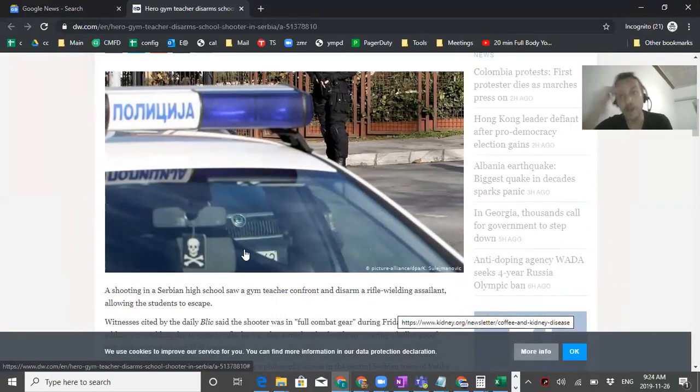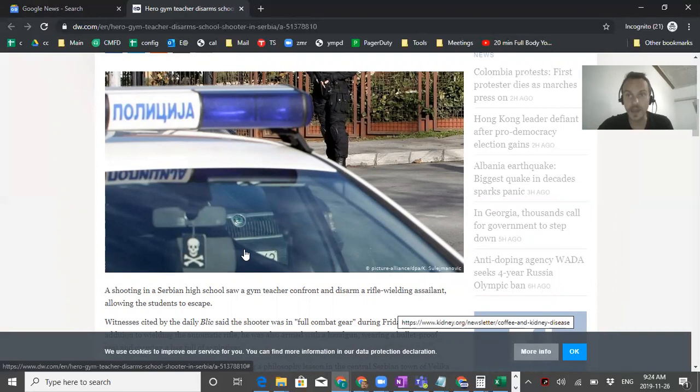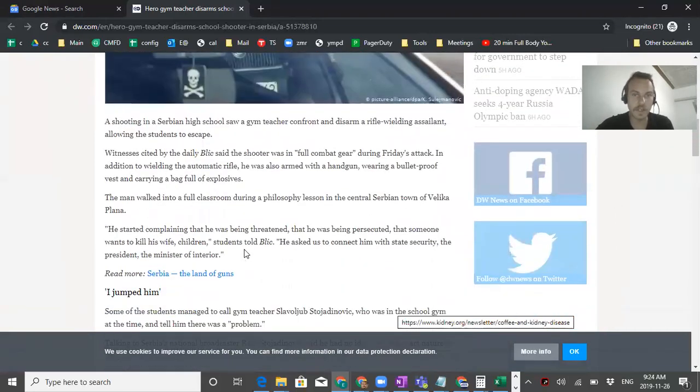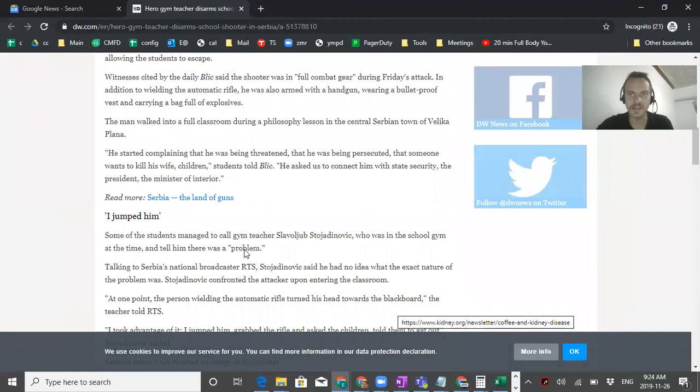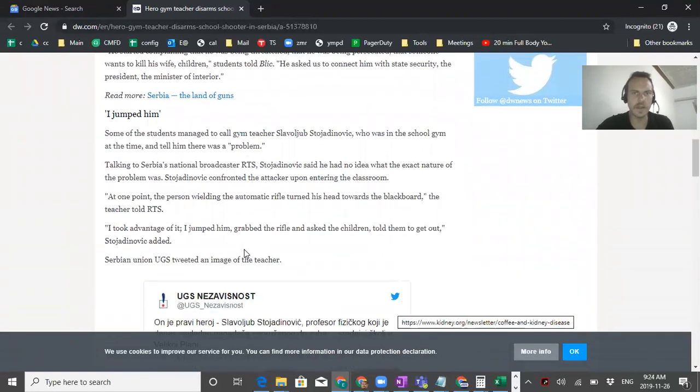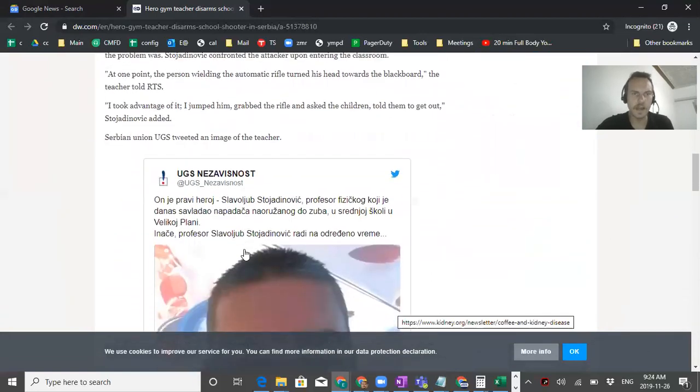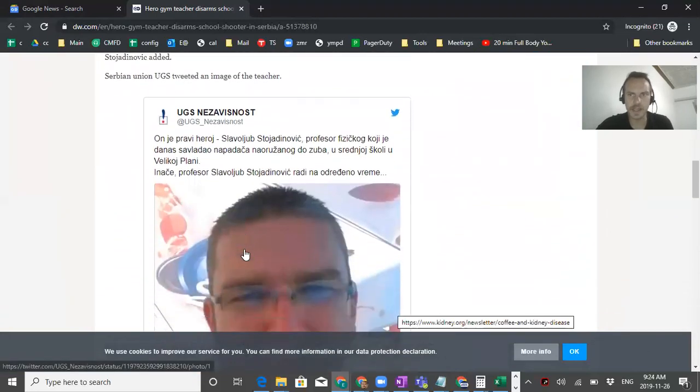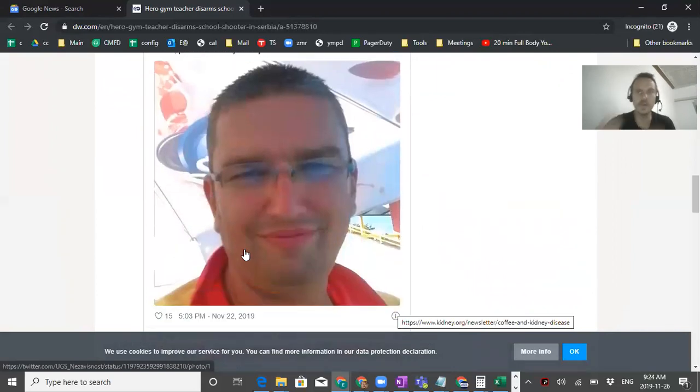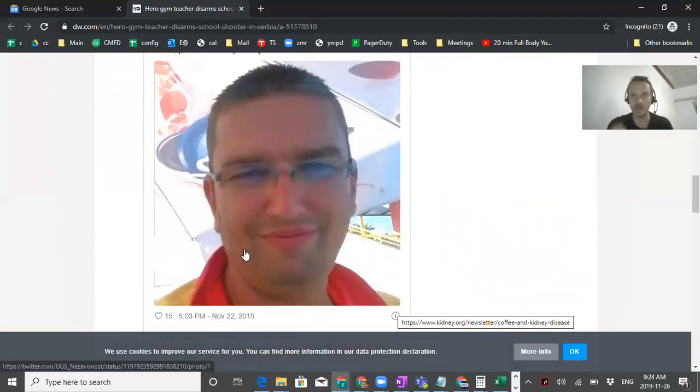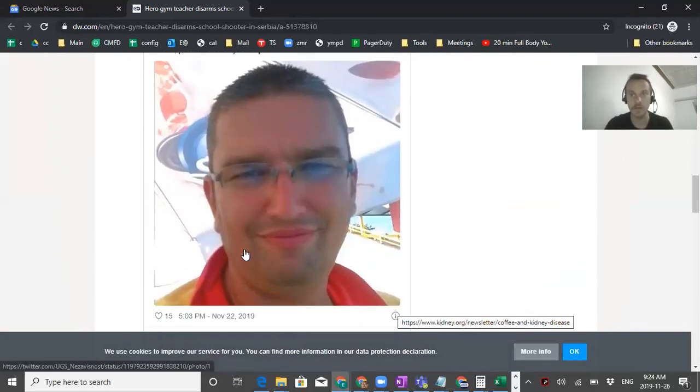Now some students on their phone managed to notify the gym teacher who came into the classroom and just neutralized the situation. The only injury that he sustained is his broken knuckles, probably from beating the shit out of the guy who was doing this.